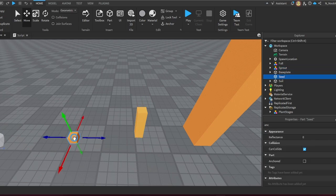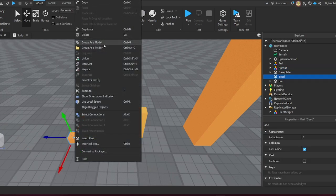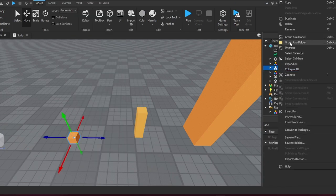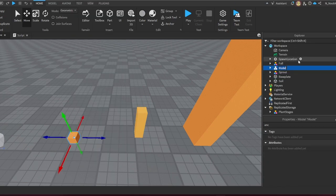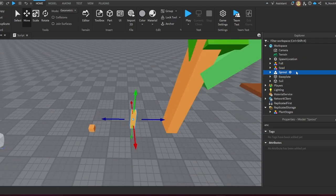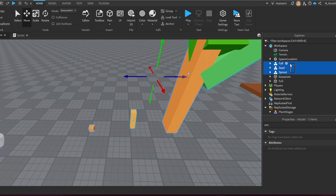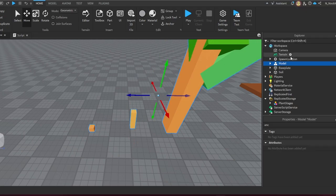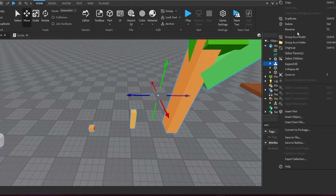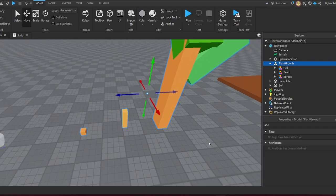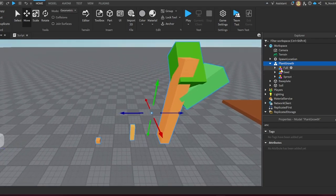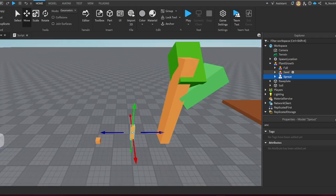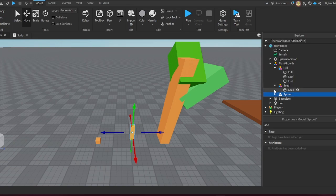With the soil, group as a model and then name it as Seed. Now with all these models, you're going to group all these models into one model. Group as a model and just name this Plant Growth.